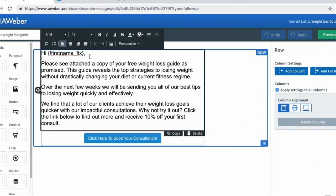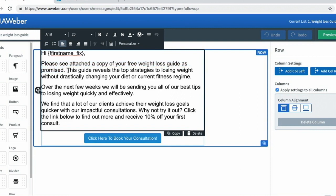My email reads: 'Please see attached a copy of your free weight loss guide as promised.' So I'm showing them where they can get what they downloaded. 'This guide reveals the top strategies to losing weight without drastically changing your diet or current fitness regime.' In this sentence, I'm giving them a reason why they should consume it.